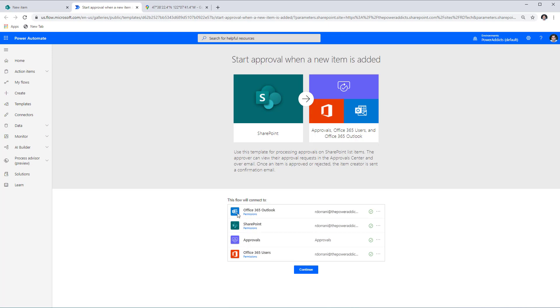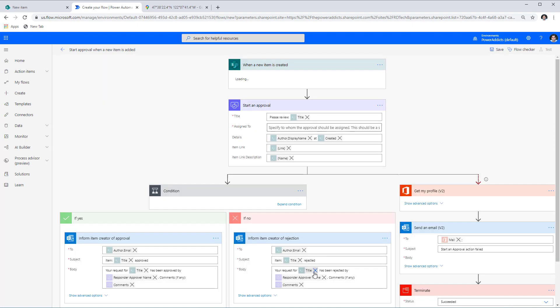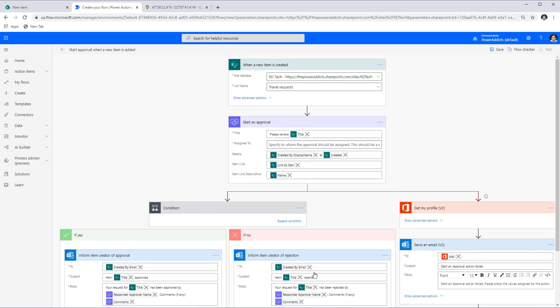This flow uses multiple connections: Outlook for sending email notifications, SharePoint because it's connecting to the SharePoint list, Approvals for sending out the approval task, and Office 365 Users to read certain Active Directory properties. I'll click Continue, which generates the flow from the template. Since this is a template, we are free to modify it once the flow is generated.